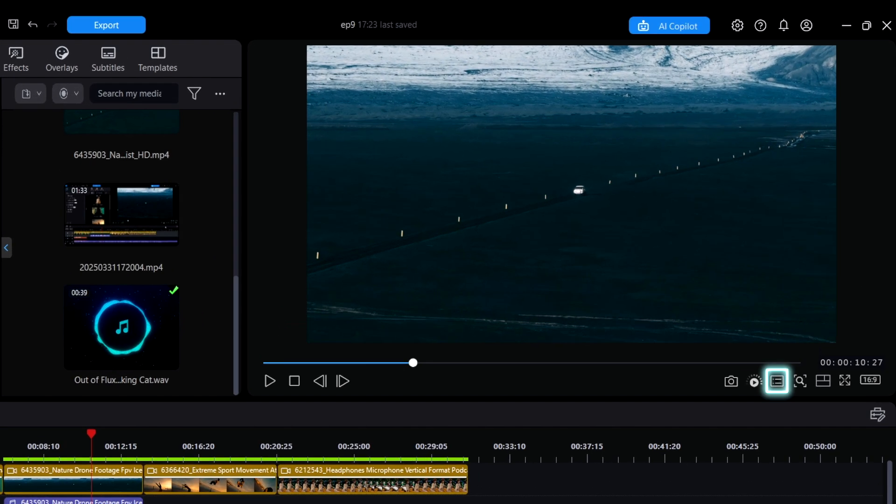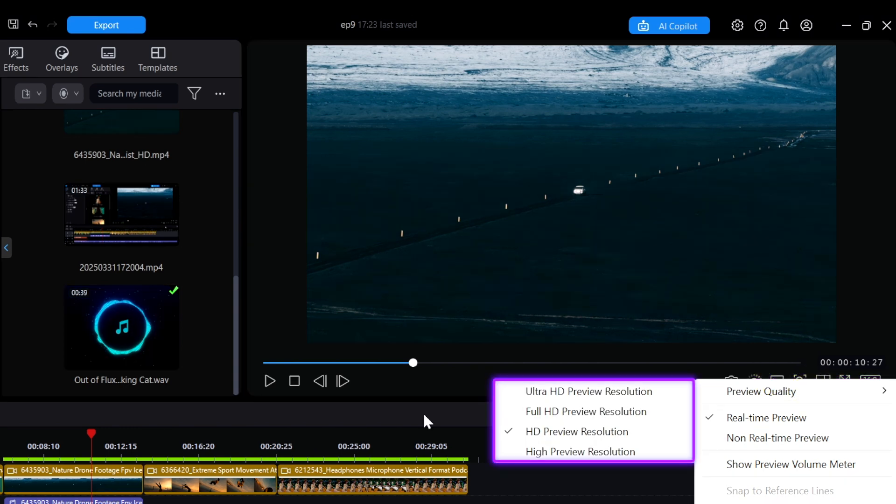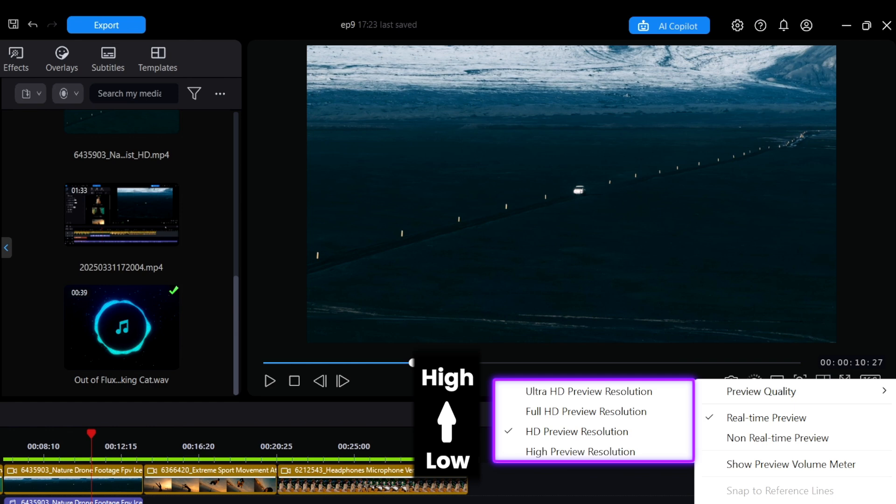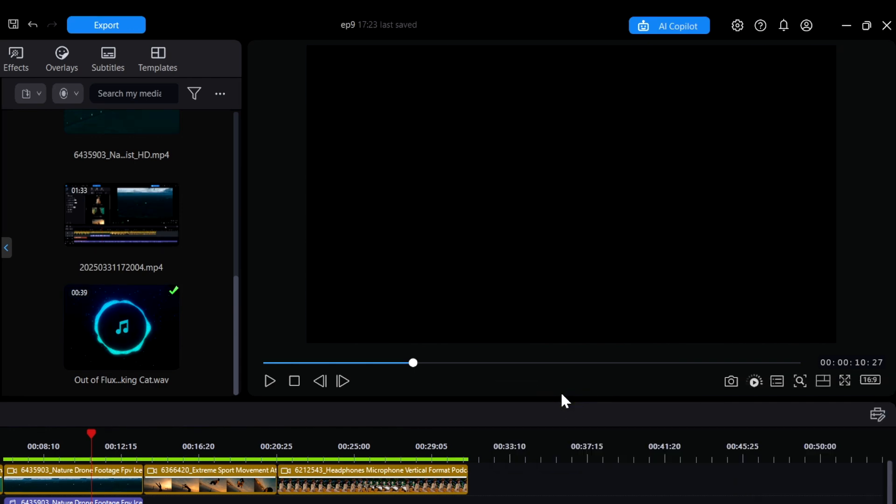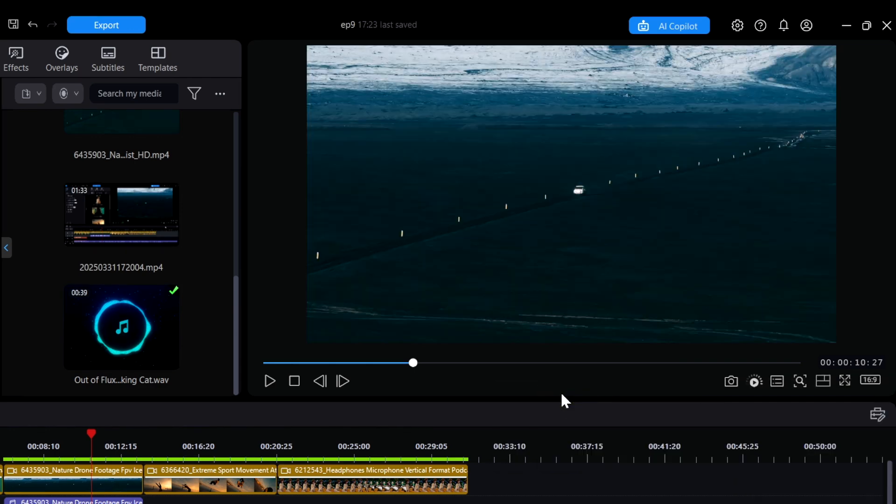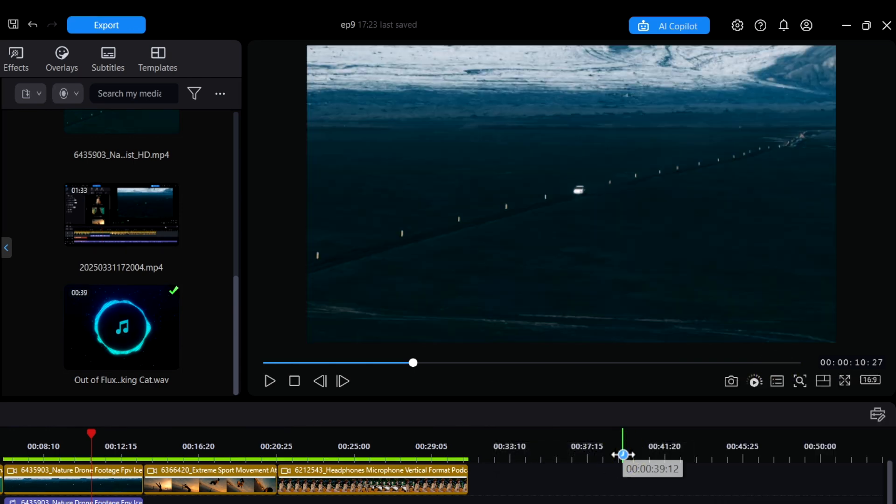In this menu icon, you can select Preview Quality to adjust the resolution of the preview window. Higher resolution requires more computer resources. Generally, HD preview resolution is suitable for most computers, but if your device can handle it, you may choose a higher resolution for a clearer display.